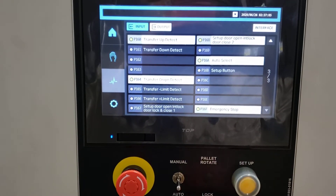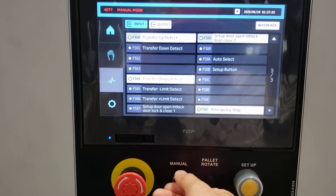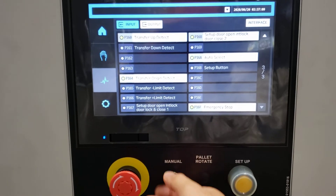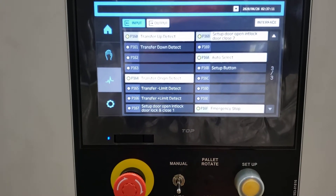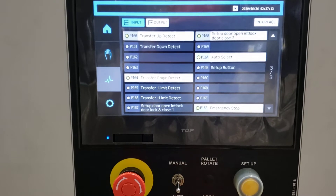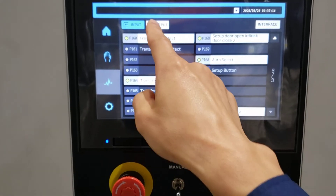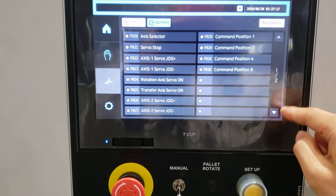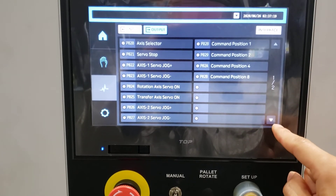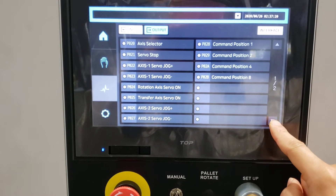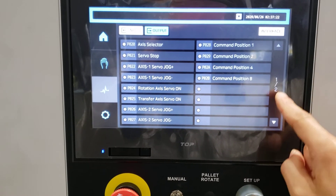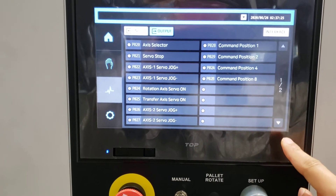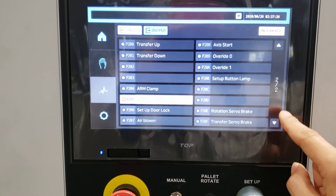Setup and manual. Let's go to output. The output page is 2 pages — first page and second page.